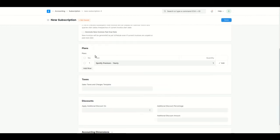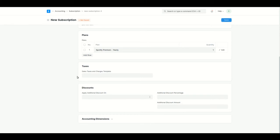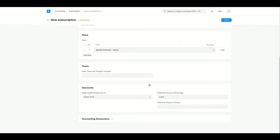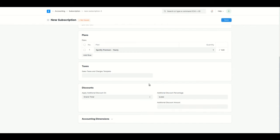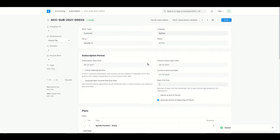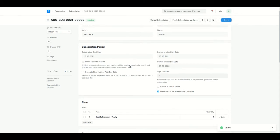We can add a Sales Taxes and Charges template, though note that templates are not automatically applied in subscriptions — you need to add them manually. For discounts, I'll set a 5% discount on the grand total. That discount will appear in the sales invoice. Now let's save the subscription.